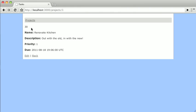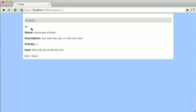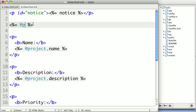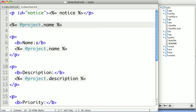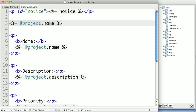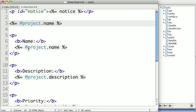So it doesn't have to be a string in order to be an ERB tag, as long as it has a string representation. Similarly, we can print out properties of an object, like @project.name. And so if we refresh, we can see renovate kitchen is now in this tag. Now you can see that's what's being done on this page.